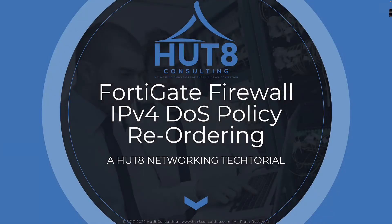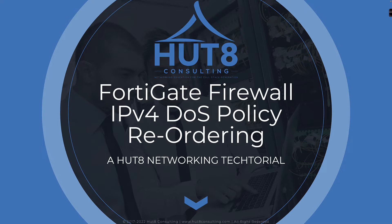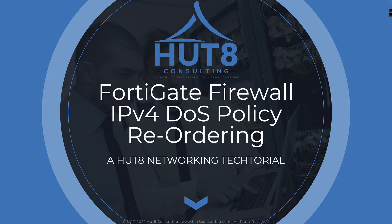Welcome to this HUT8 networking tutorial on the FortiGate firewall. In this video, we're going to talk about IPv4 denial-of-service policy reordering and how it does not work in 7.0.6 and 7.0.7, but it does work in the very recently released 7.0.8 FortiOS software.